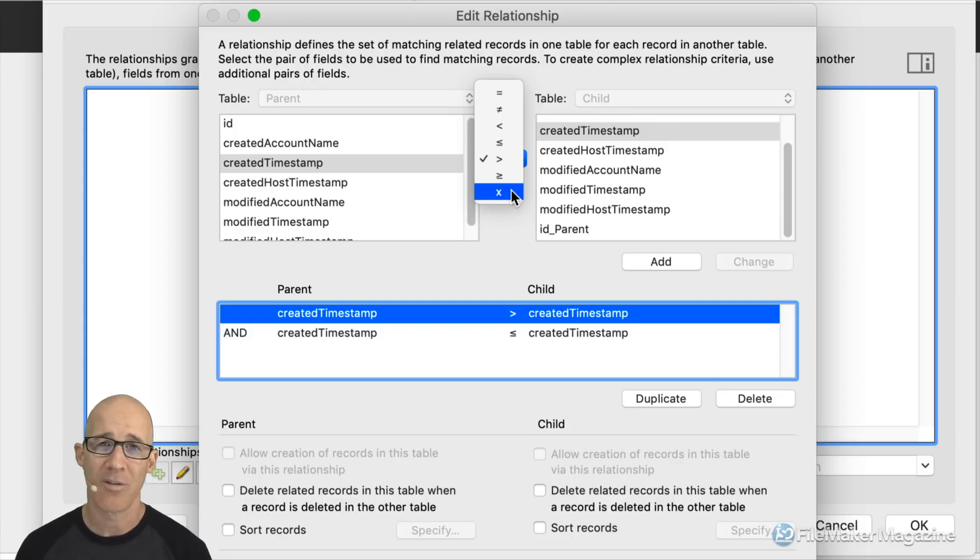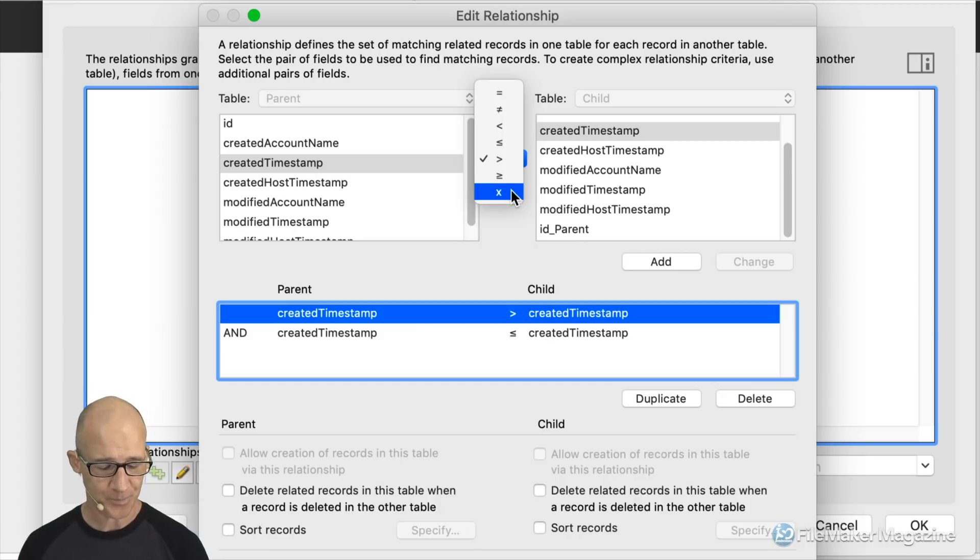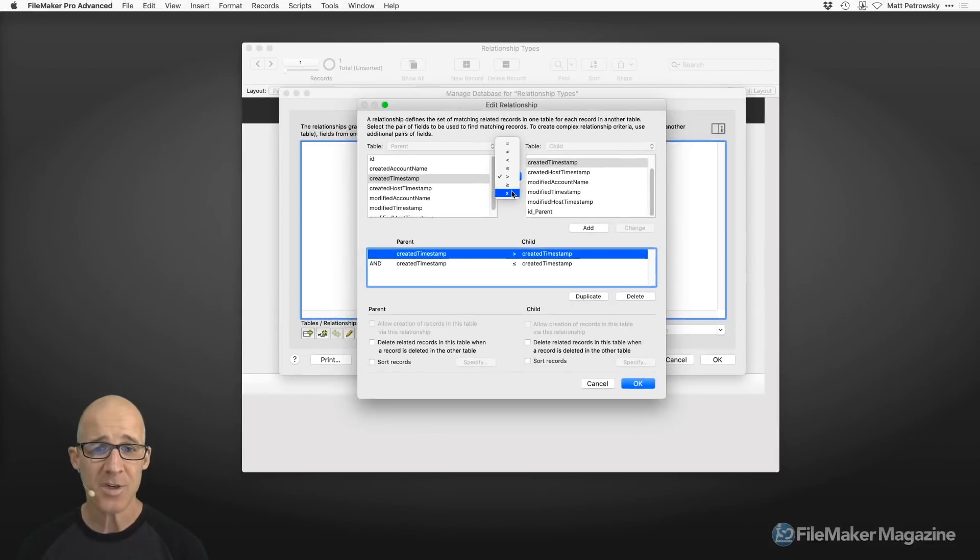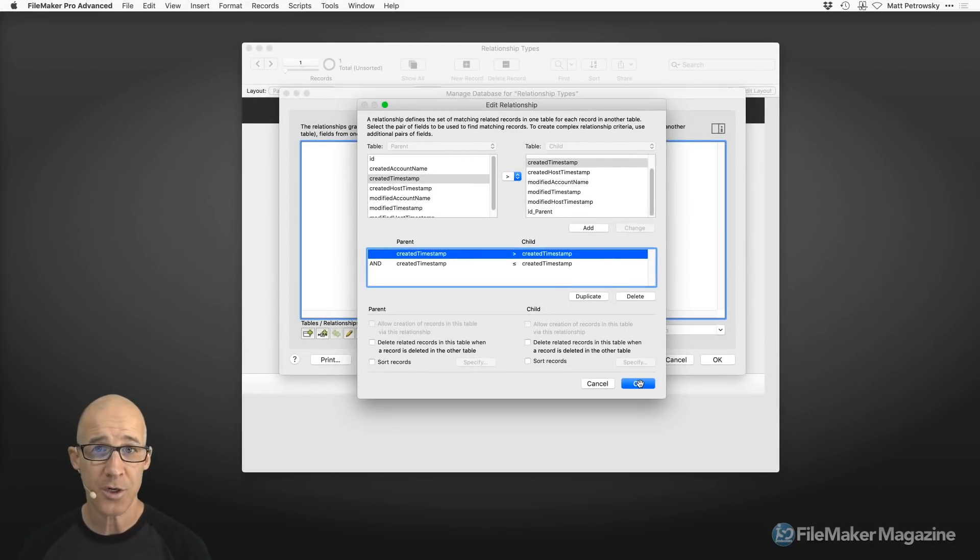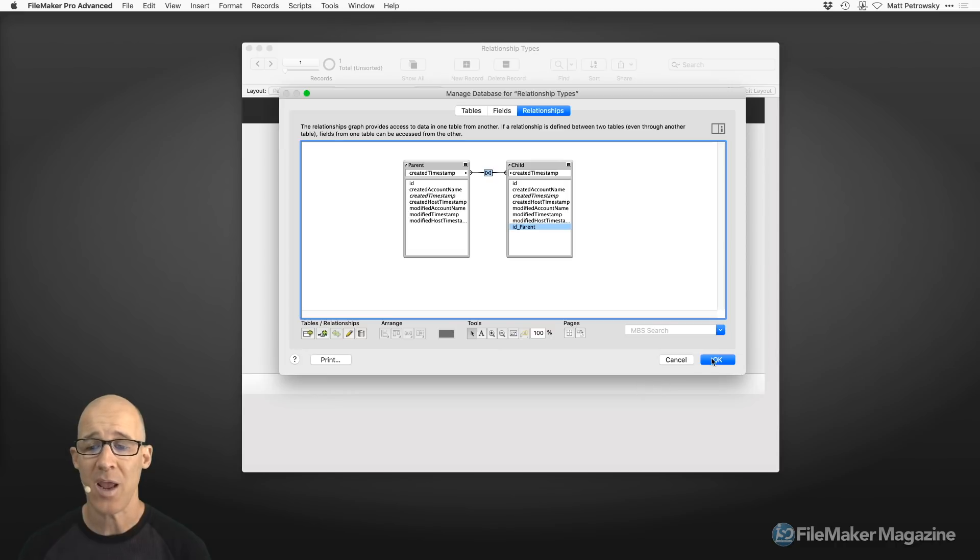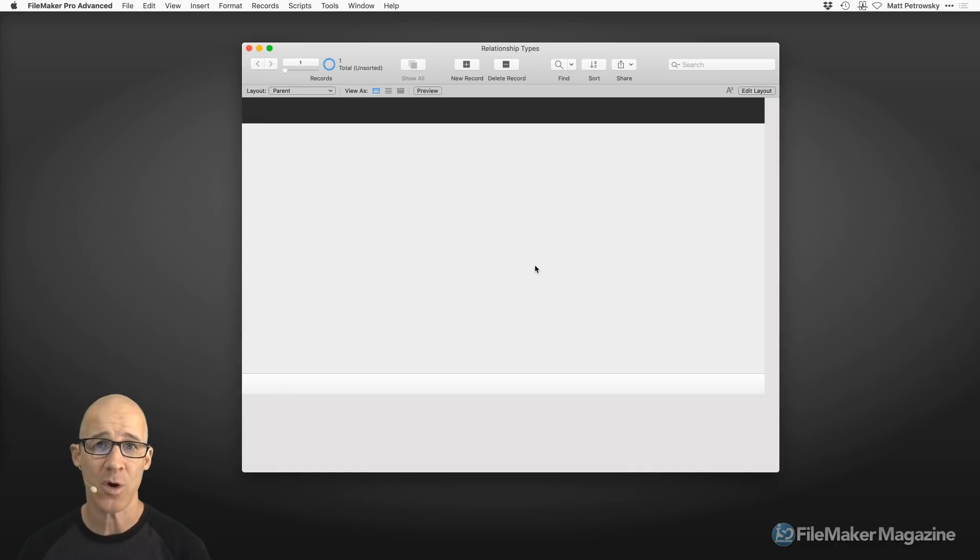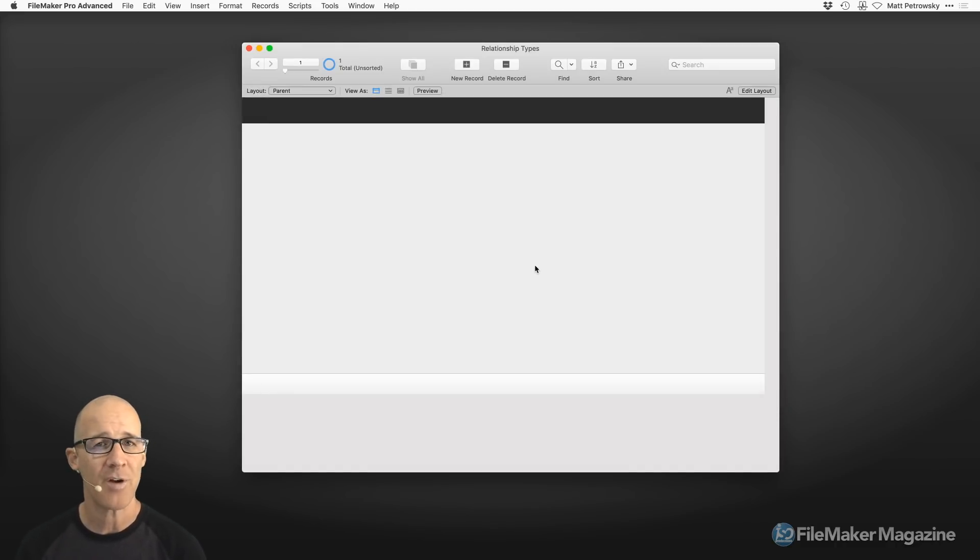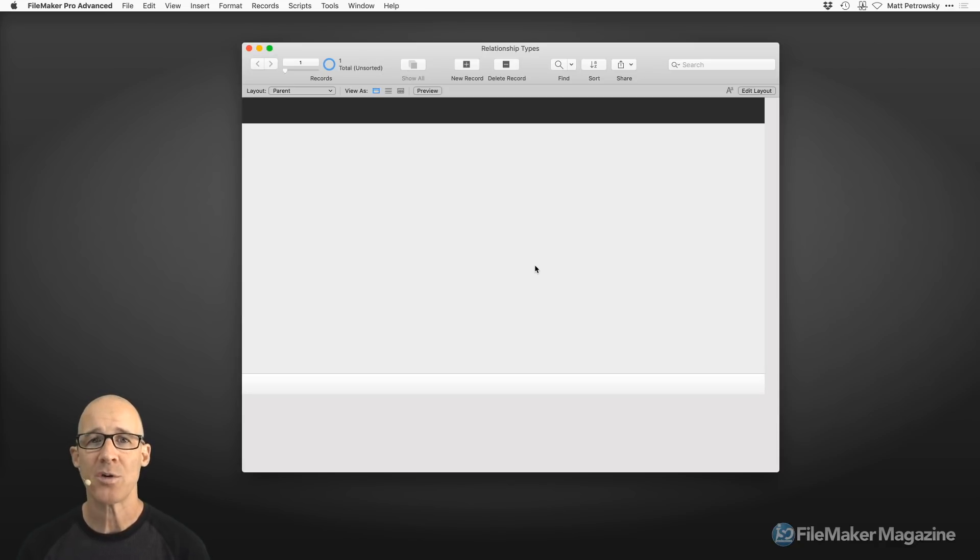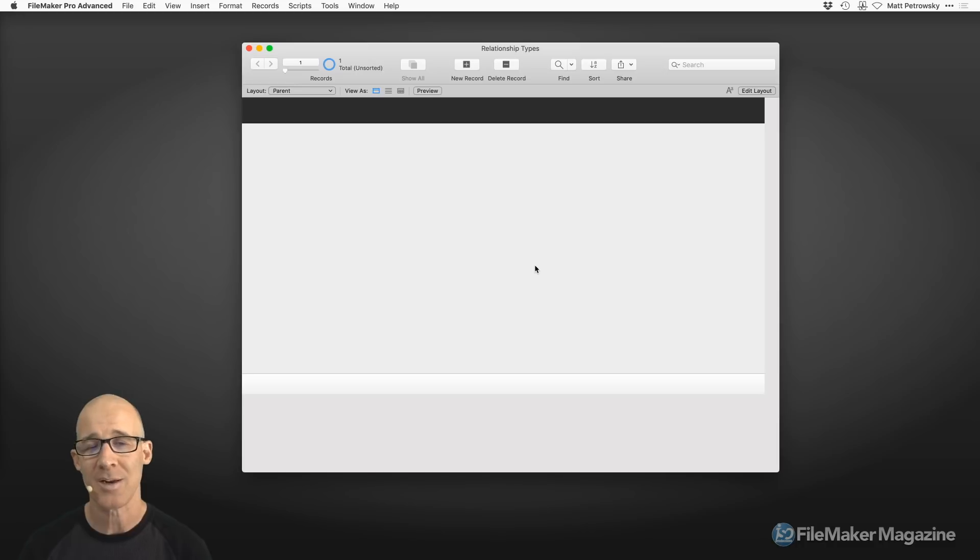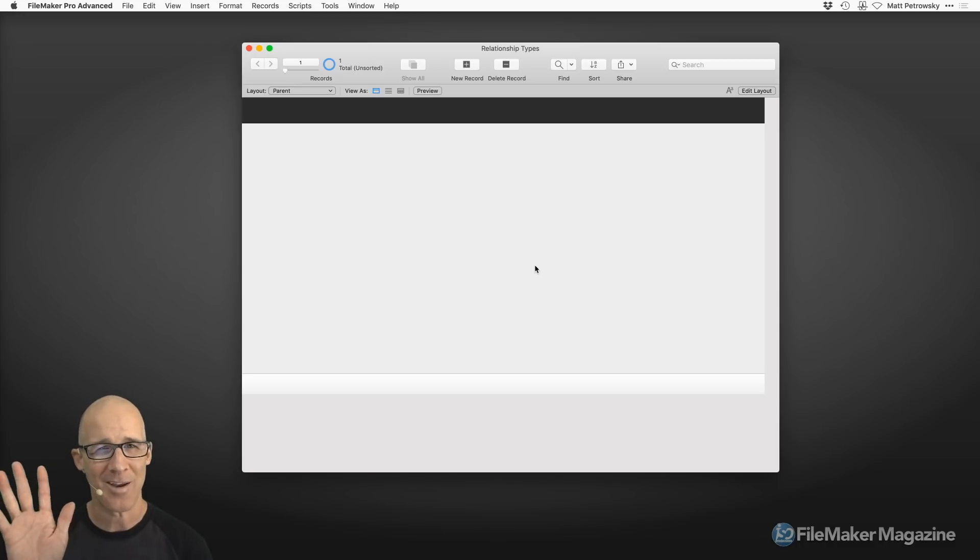So I hope this has helped you out with regards to your journey with file maker pro this has been a file maker quick tip again you can find more information about file maker over at file maker magazine.com my name is matt petrowski wishing you best of luck with your file maker database and until next time happy file making.